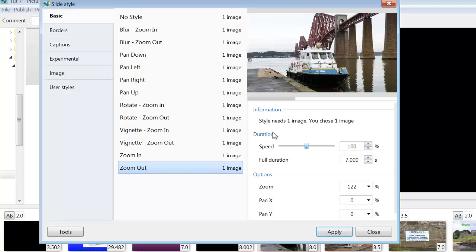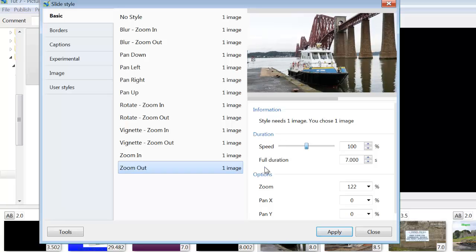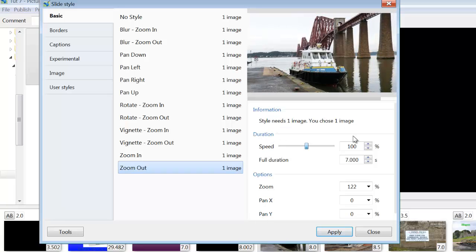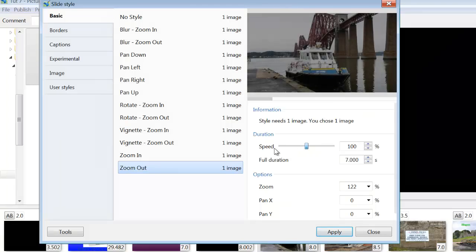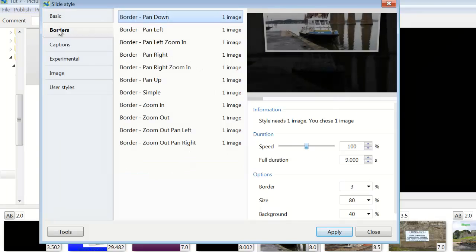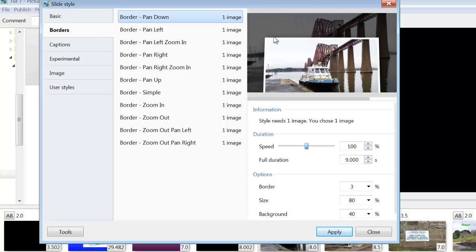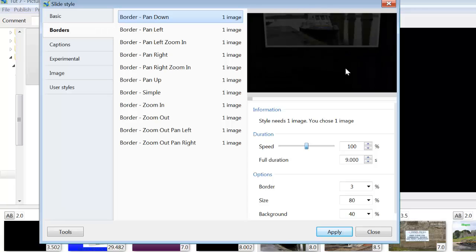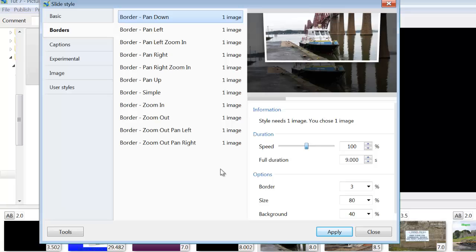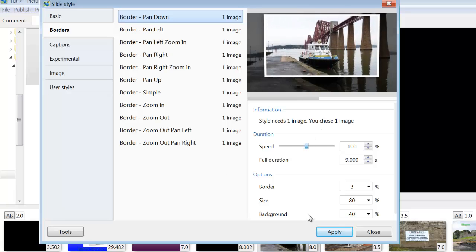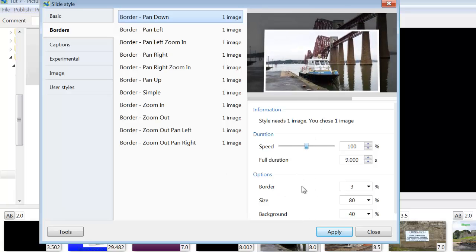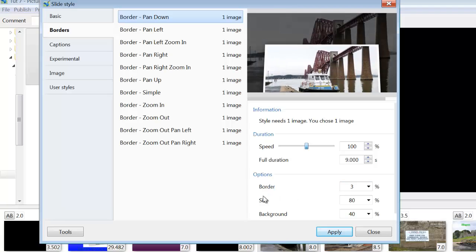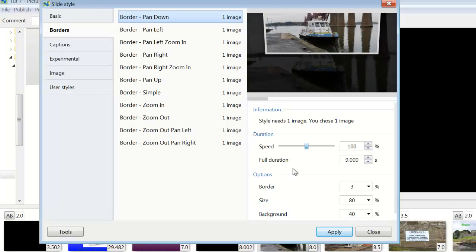And here you've got the controls to make various changes to those particular slide styles. Also in this section we've got borders. This is a white border around your slide which you can change in various things here. You can change the border, the size and the background.